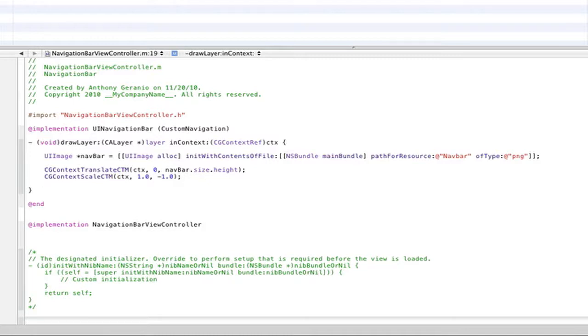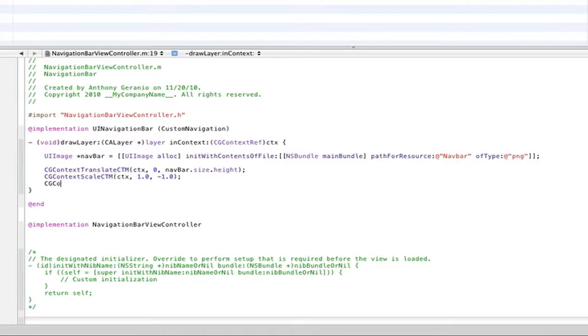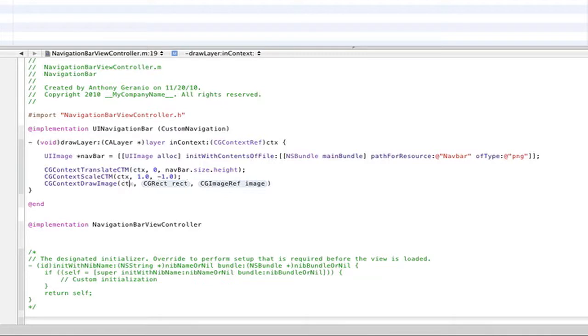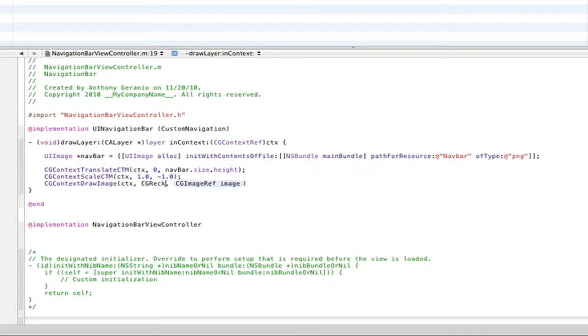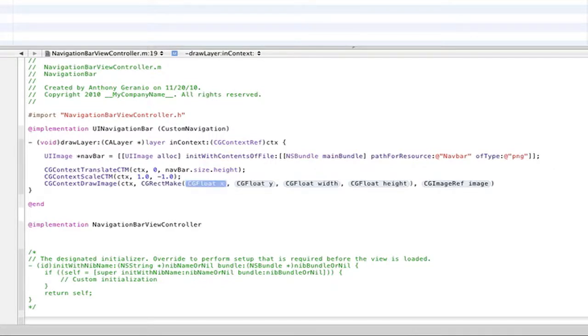And then our next thing will be to draw the image onto the actual coordinate grid that we have set up prior to this. So CGContextDrawImage. And that'll again be CTX. Again, another trend you'll find while doing this. CGRectMake. And this is very common with setting your X's, your Y's, and your widths and heights of any object in the iPhone SDK or UI in general.